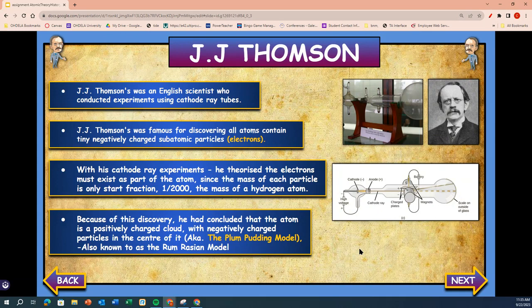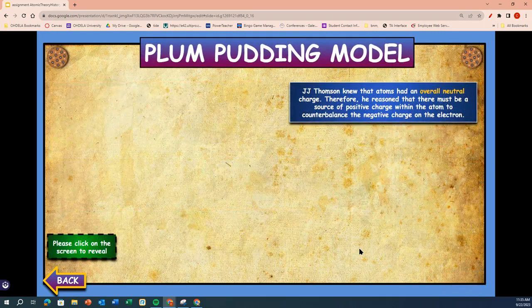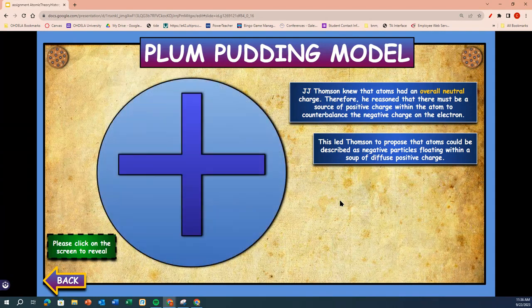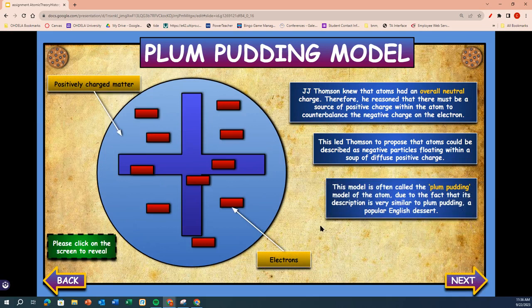Here you see his cathode ray tube. J.J. Thompson knew that atoms had an overall neutral charge. Therefore, he reasoned that there must be a source of positive charge within the atom to counterbalance the negative charge of the electron. This led Thompson to propose that atoms could be described as negative particles floating within a soup of diffuse positive charge. This model was often called the plum pudding model of the atom, due to the fact that its description is very similar to plum pudding, a popular English dessert.